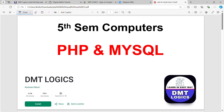Welcome back to our channel DM2logics. I am very excited to be here. This paper is the most important thing. We provide free video classes and model papers.